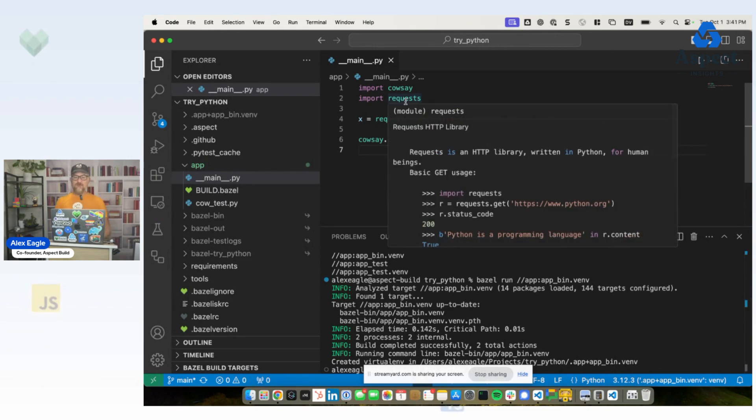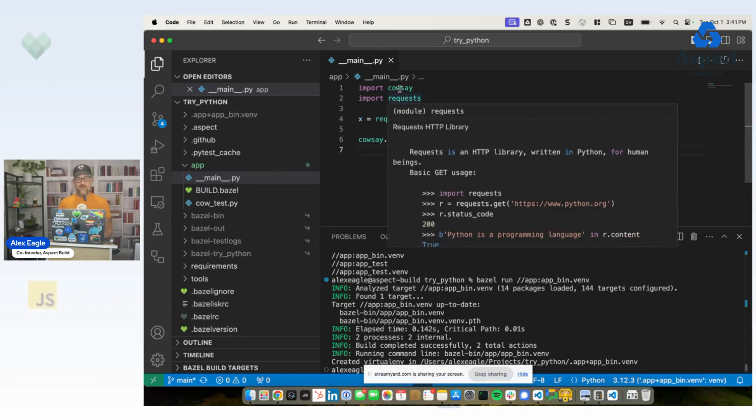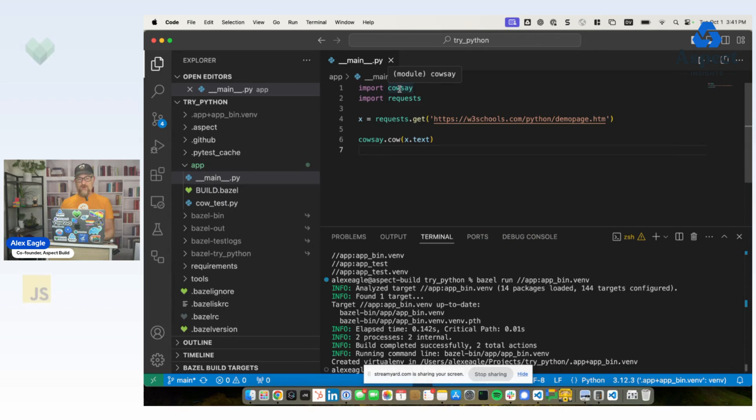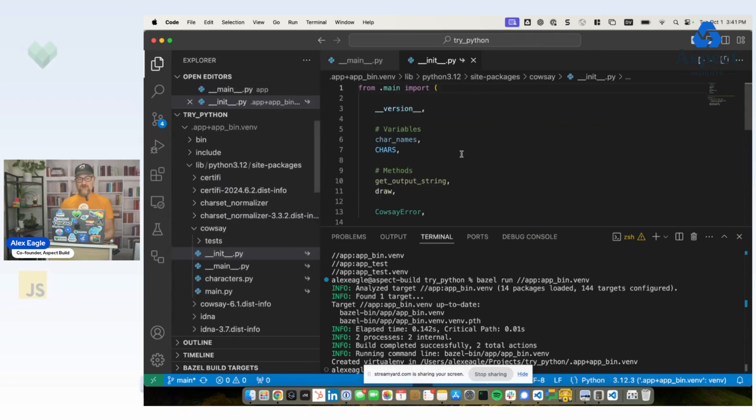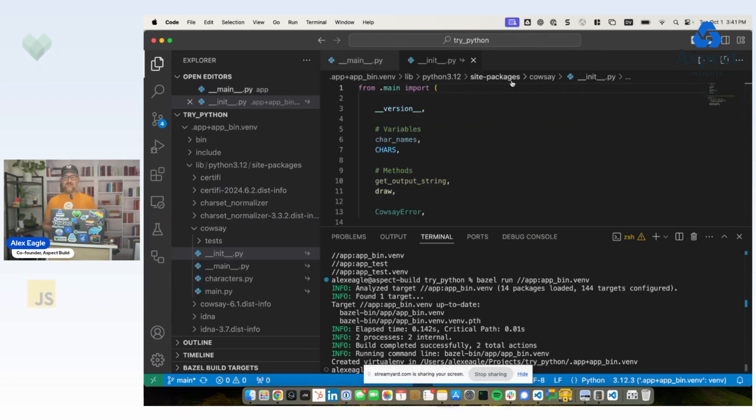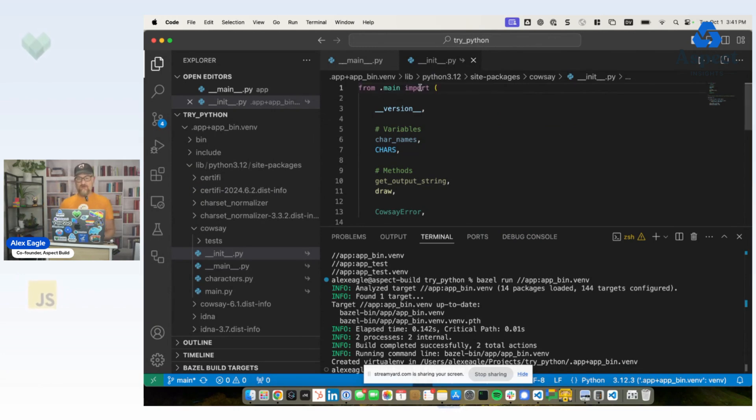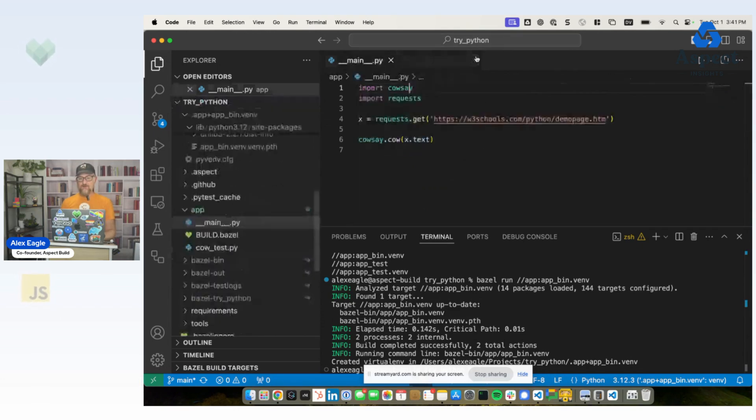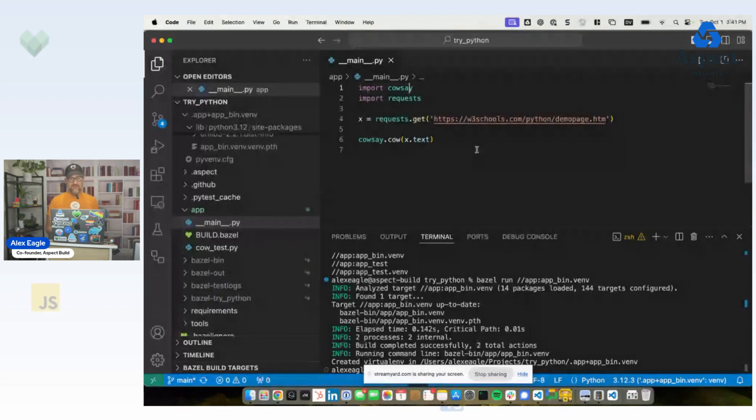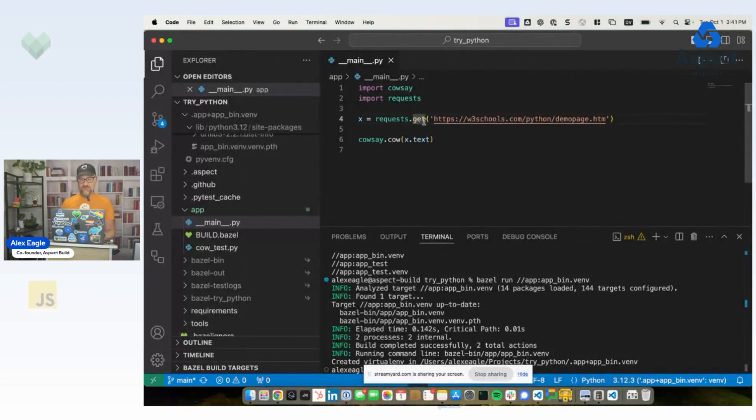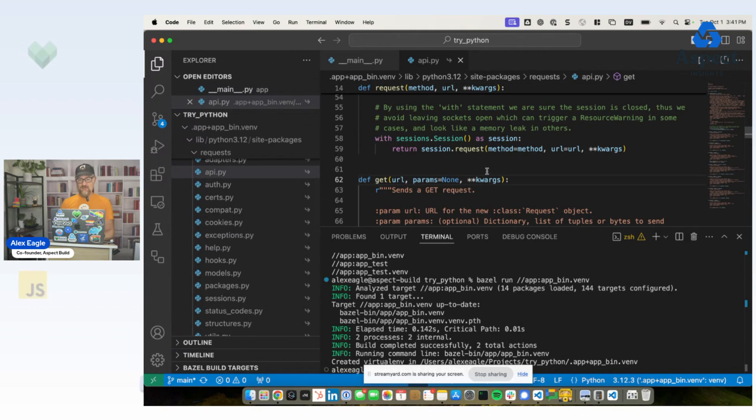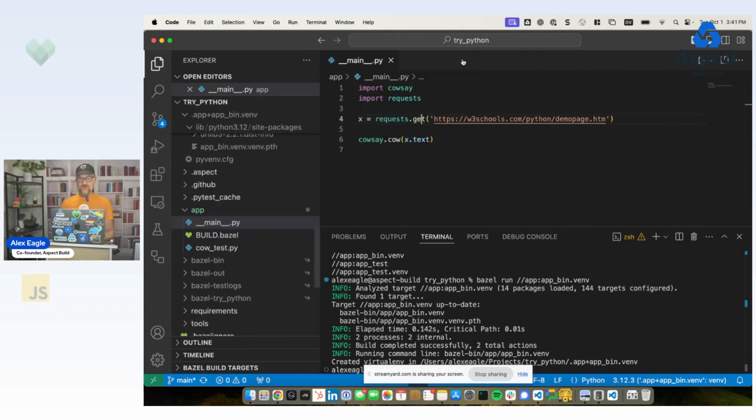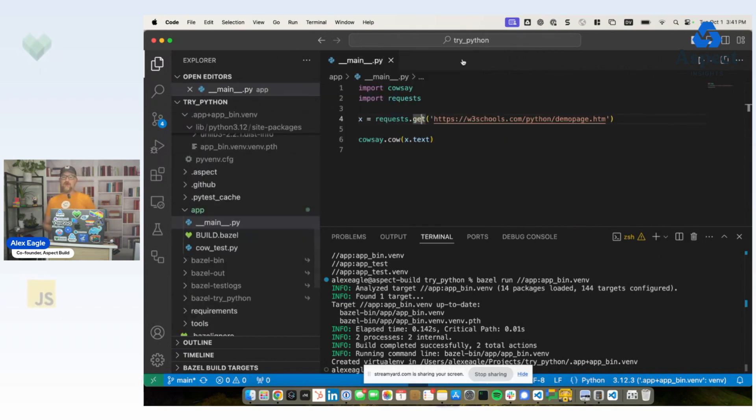So now the yellow squigglies have gone away. We now have jumped to definition, and you can see the path that I just jumped to is that site packages folder within the virtual environment that we created under Bazel. So that is great. It means that now we can get things like completion and jump to definition on individual methods, and we can hop to the documentation and so on.